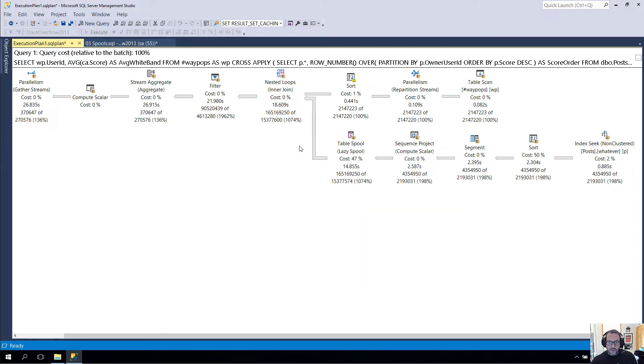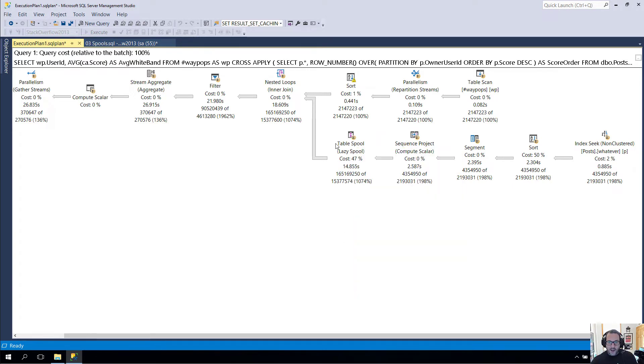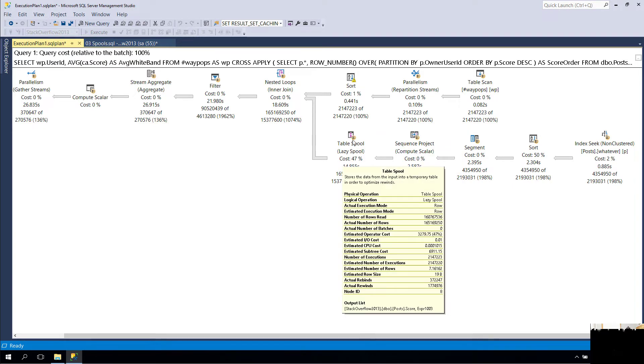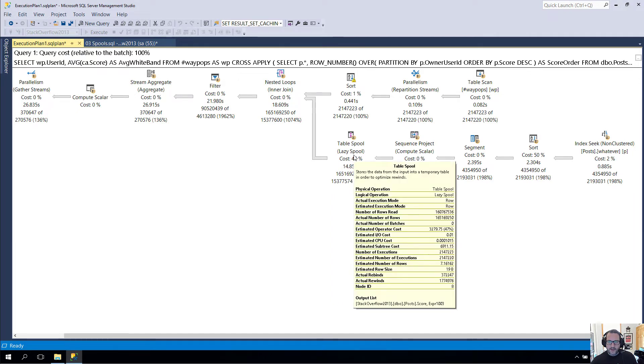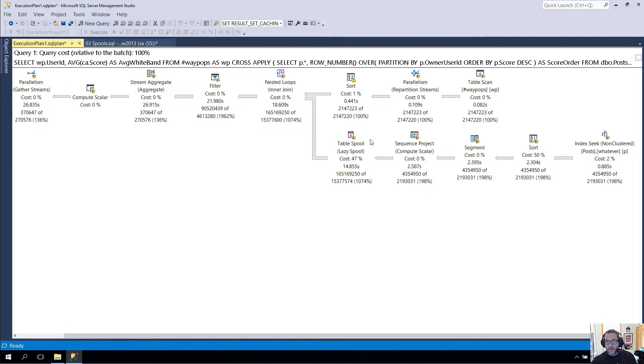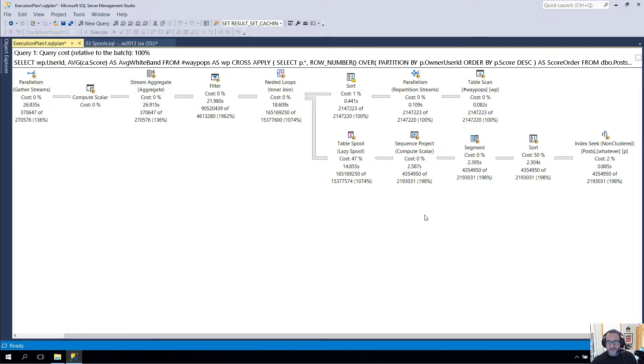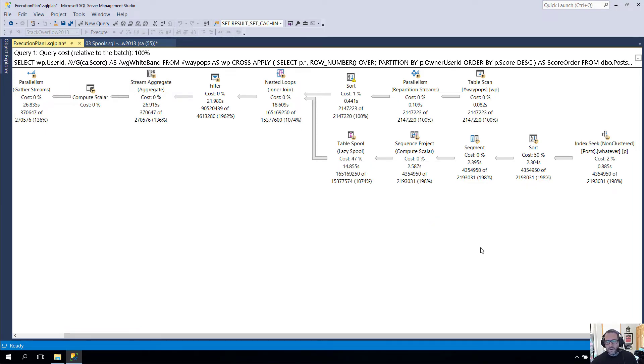So let's say that there are 10 user IDs that are the number one. SQL Server takes the first one, runs this branch, and populates the spool. Then for the next nine user IDs that are one, it will reuse the data in the spool. User ID 2 comes along, it will say we have a new value, run this, repopulate that, and then reuse the value for 2 over and over again.